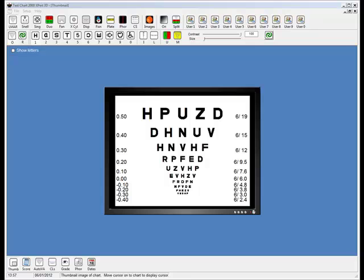If you're going to be using the phoropter module, you will need a two-screen setup. One screen for displaying the test chart, and a second screen in front of you for actually controlling the phoropter.